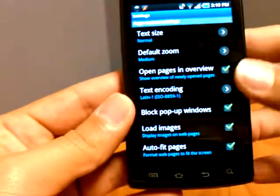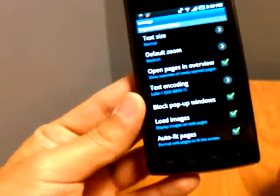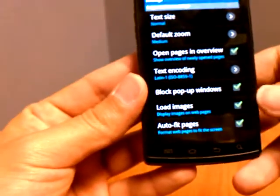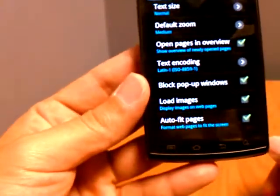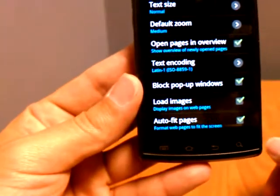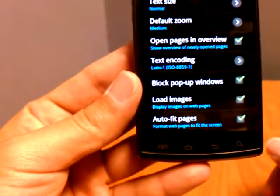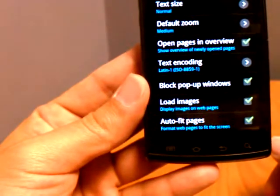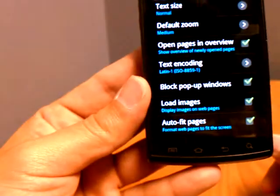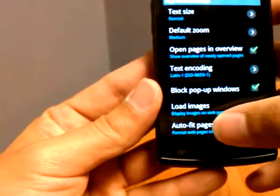As you can see the first section is going to be your page content settings so you can block pop-up windows. You can choose whether to automatically load images on a page. For the most part if you just read text documents and a lot of the images are ads, you can turn that off so that you load web pages faster.